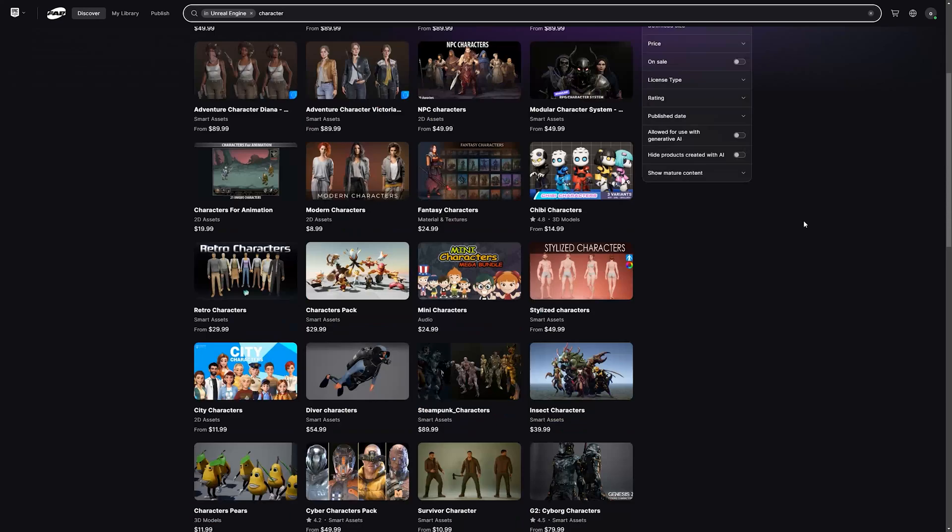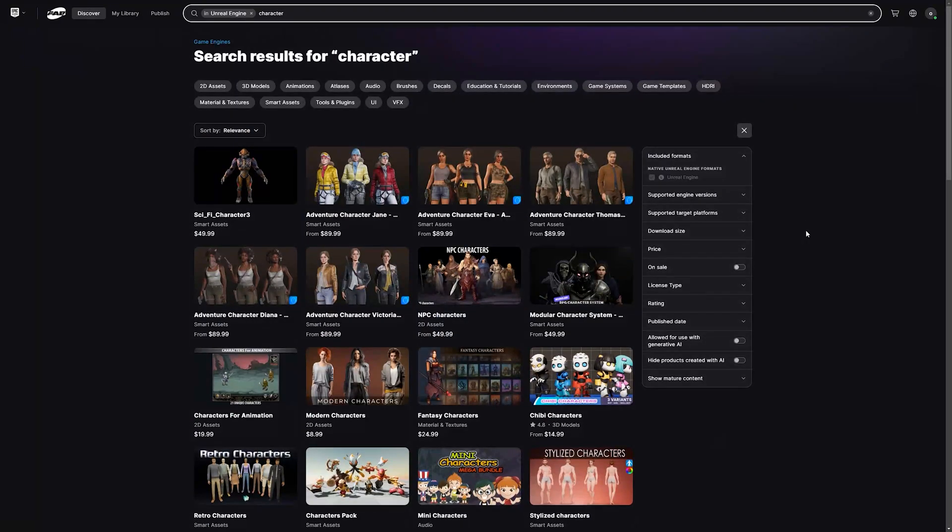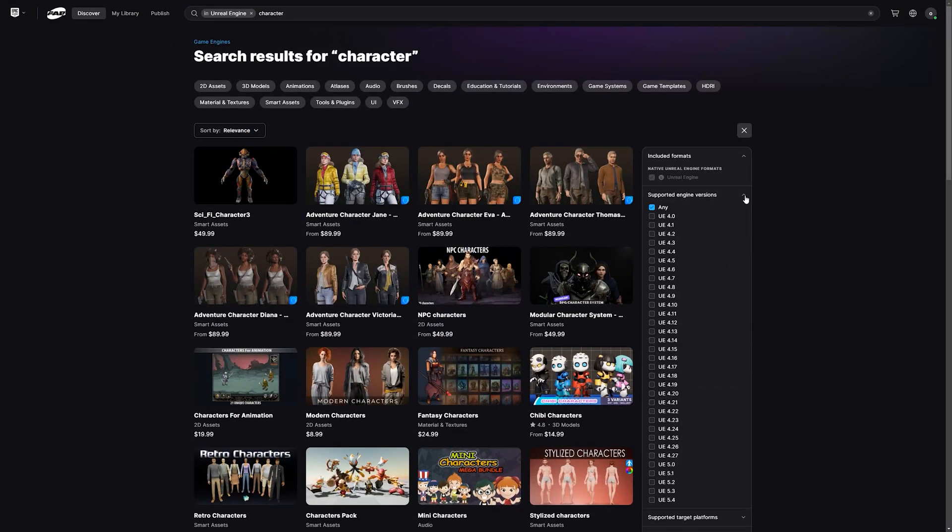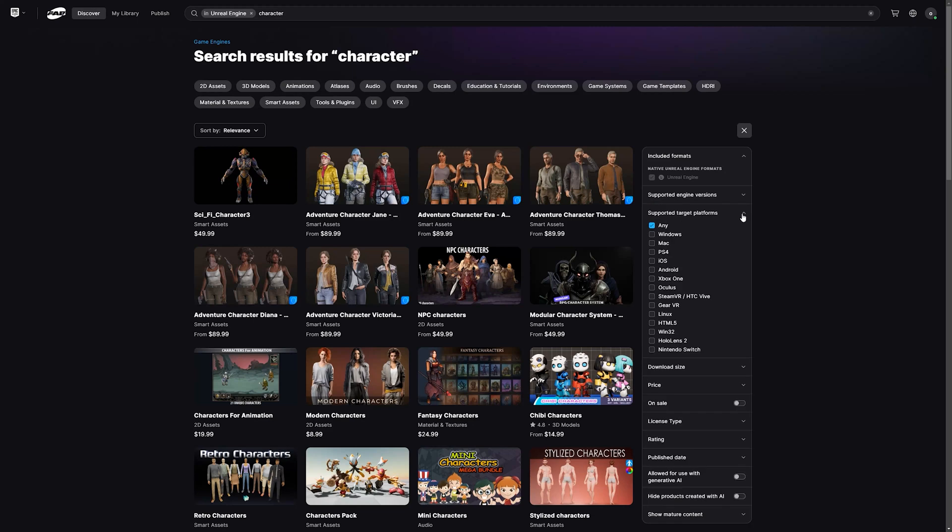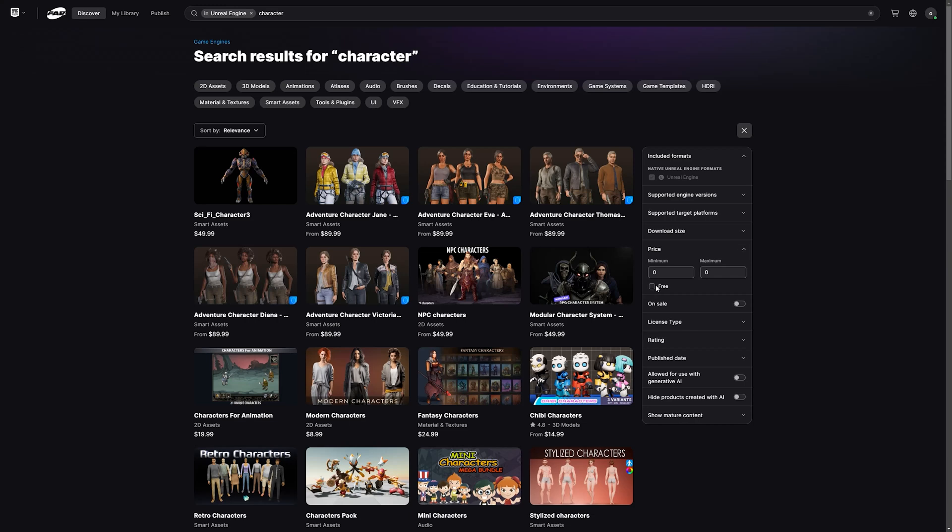We have a lot of characters, we have a lot of different filters: platforms, engine versions, download size, price. You can select free assets.